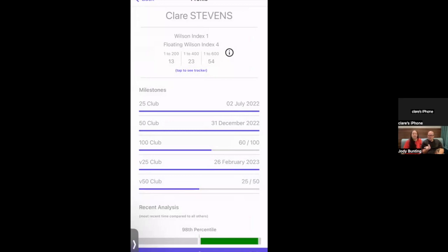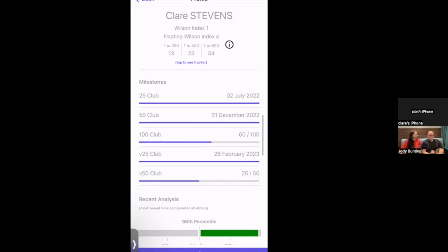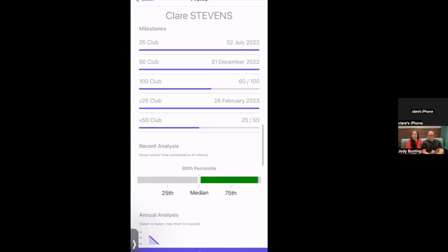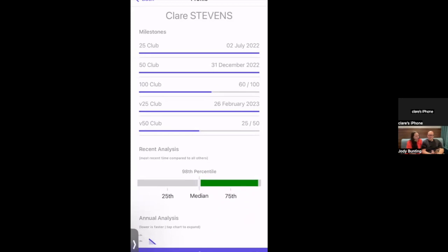New parkrun events are kept top secret because of this app. When a new event is announced on Facebook or social media, huge numbers of people attend, overwhelming barcode tags and volunteers. One parkrun even had to cease operations because of complaints. Hints sometimes appear in the app though — Claire found one that way and it was worth an hour-and-a-half journey.